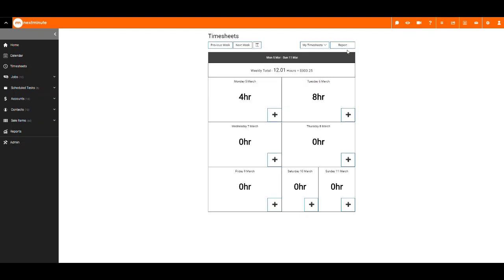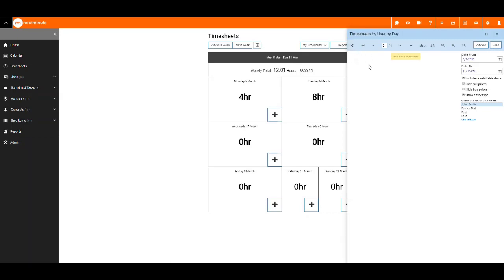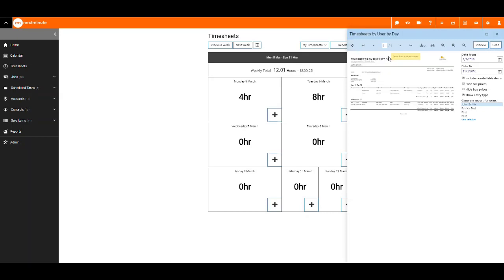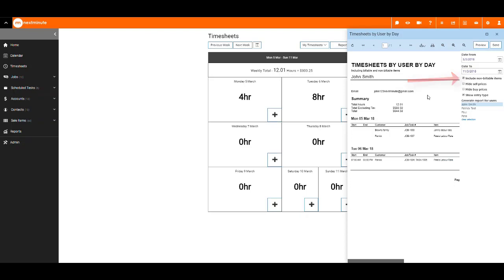Select report to get a timesheet by user report for the week. Your team can create a timesheet report to send to their team leader or payroll. You can use the magnifying glass to zoom in. Select a date range and tick the show and hide non-billable items, the sell or buy price, or the entry type.